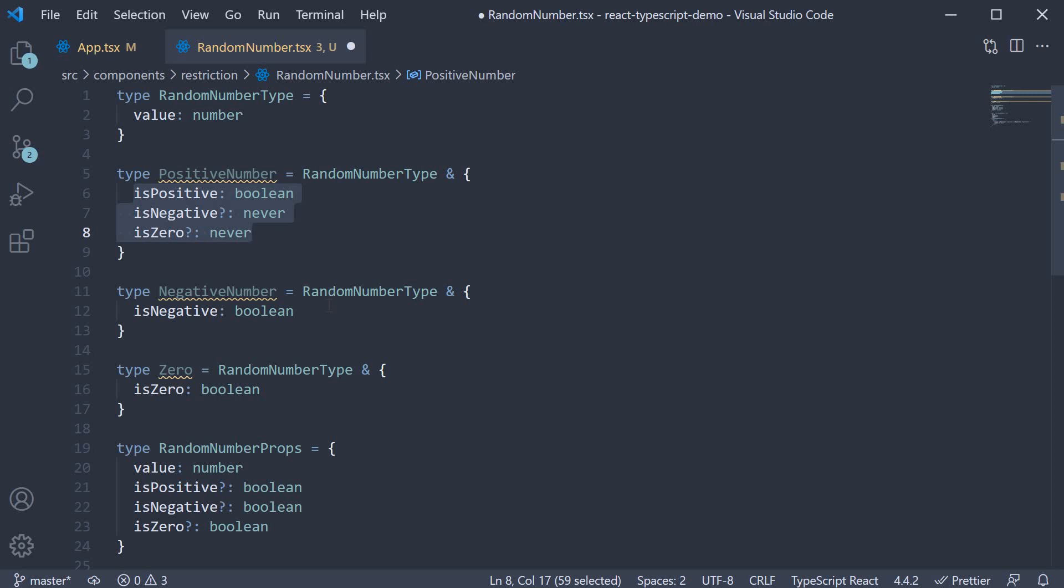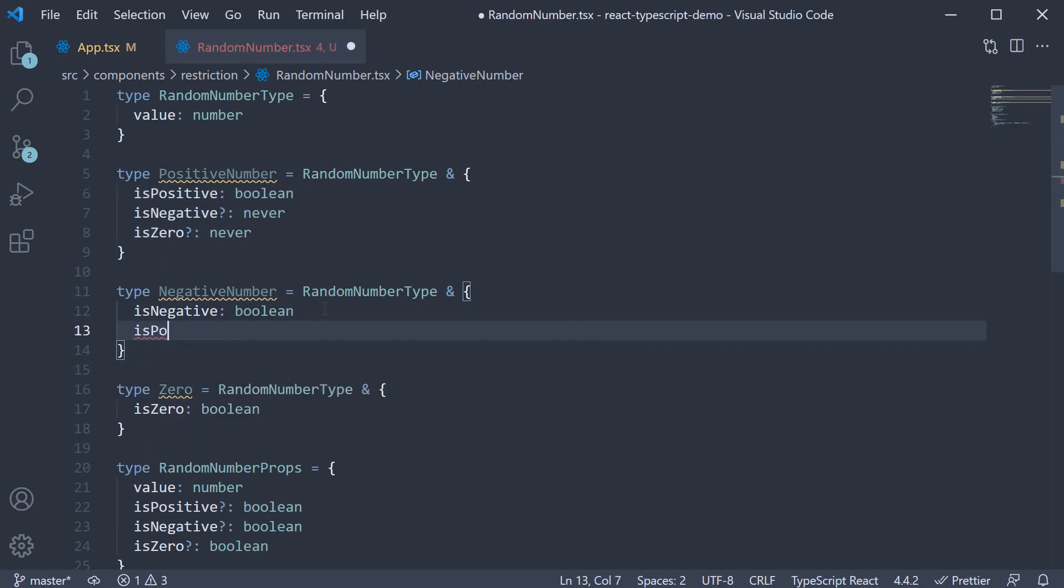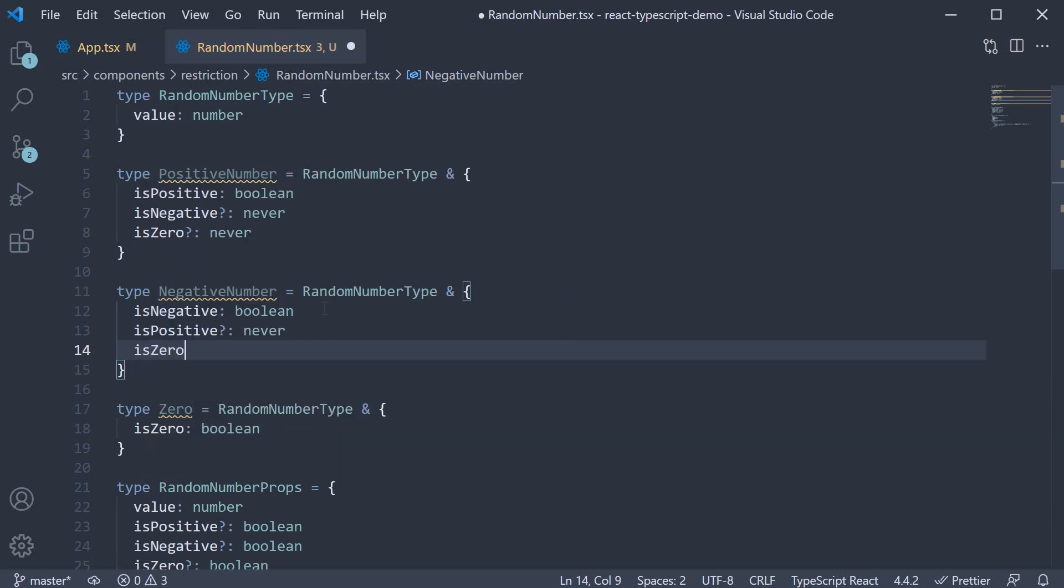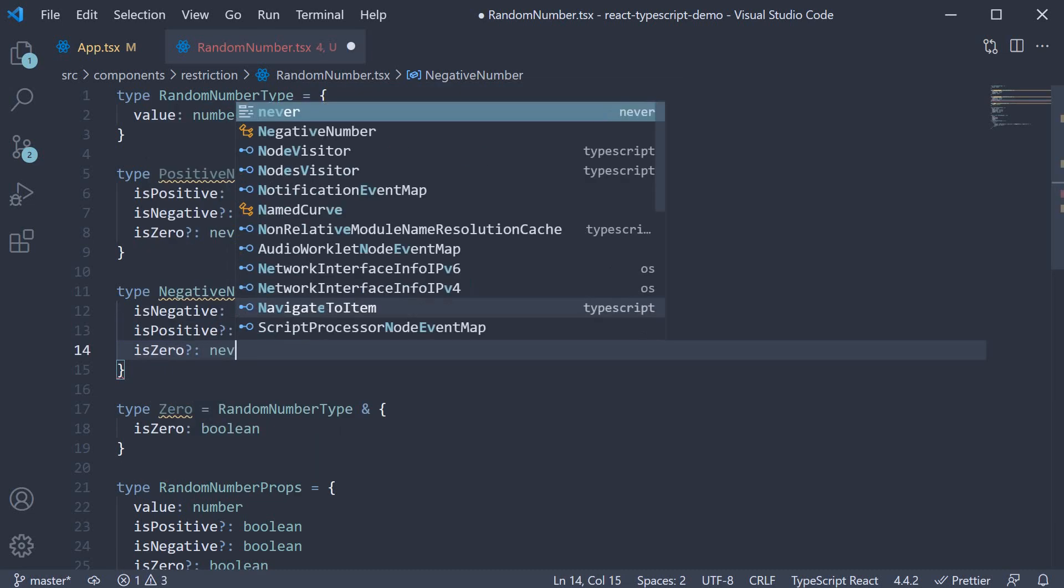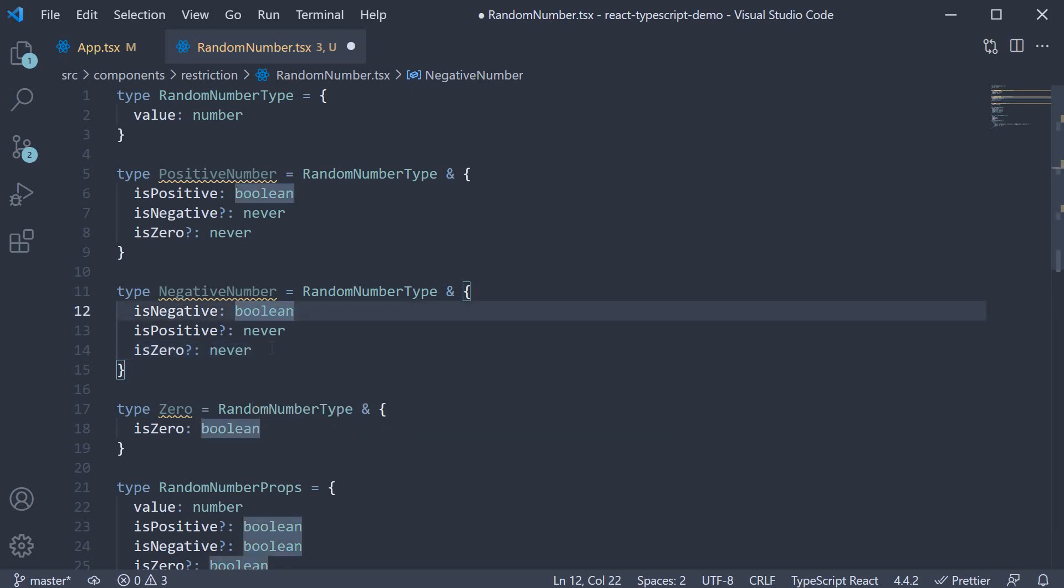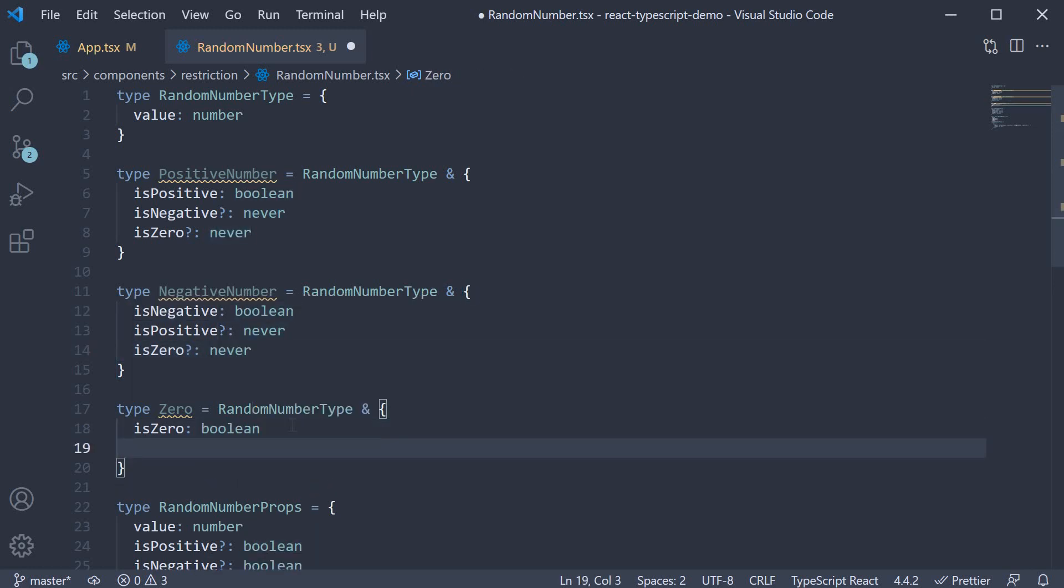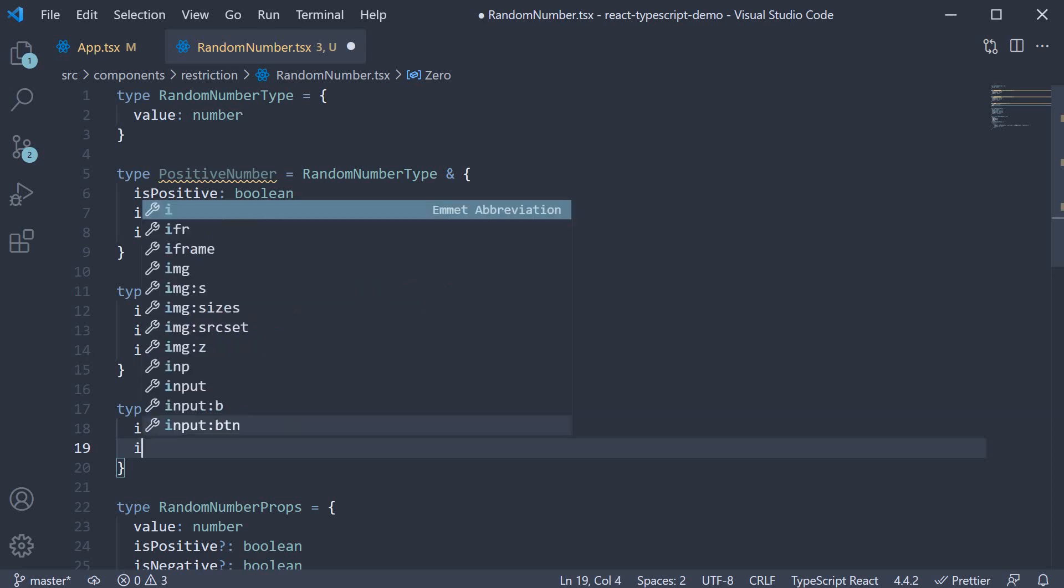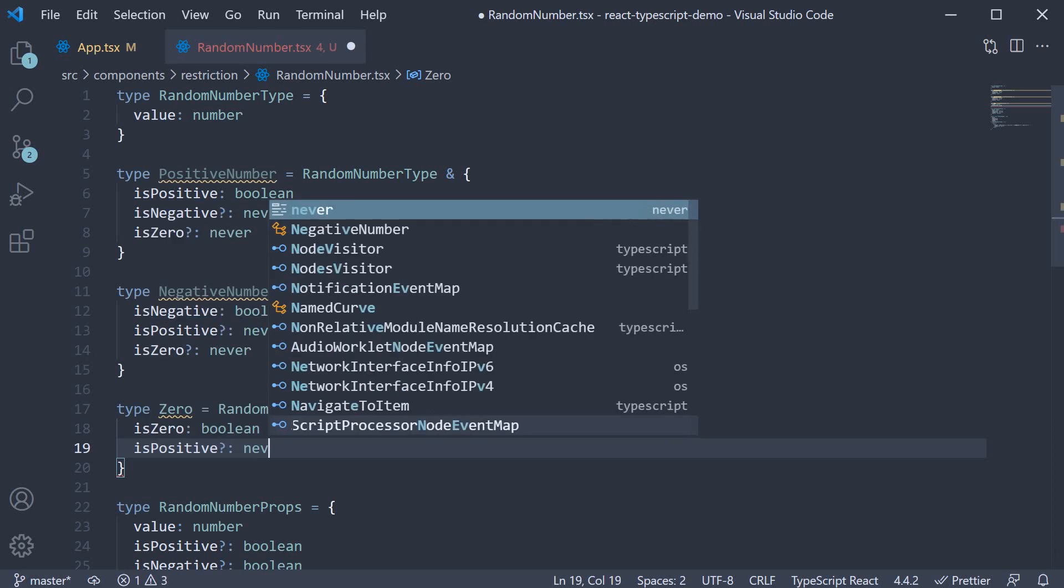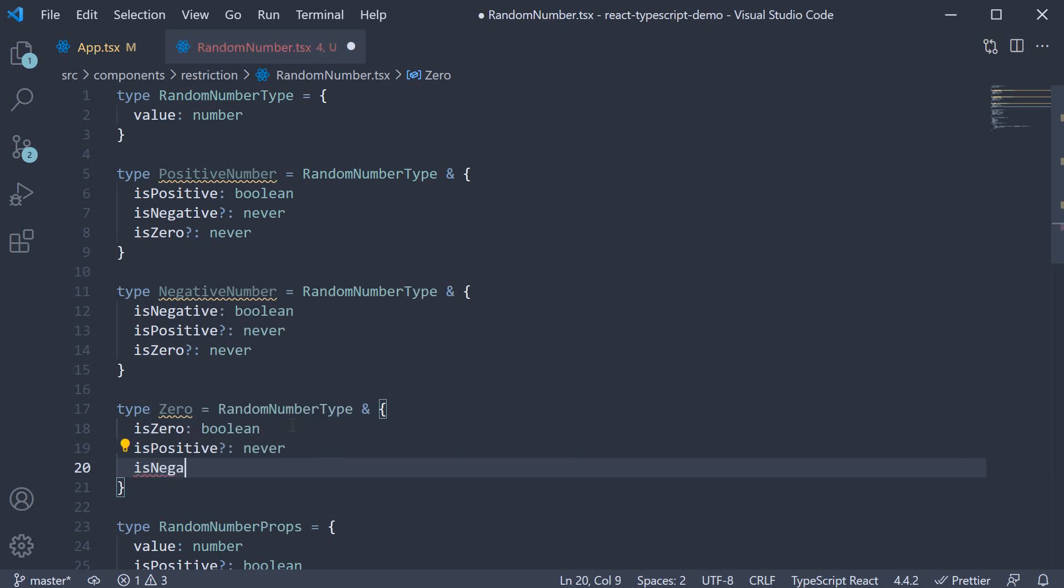Similarly for negative number, we set is positive to never and is zero also to never. Also they are optional. Finally for zero, we set is positive as optional and never and is negative as optional and never.